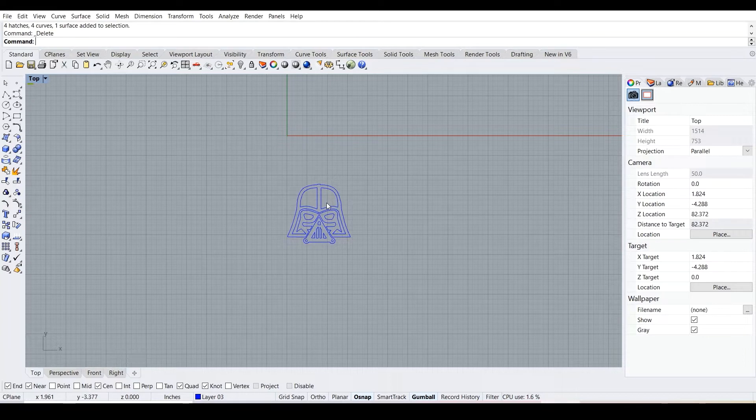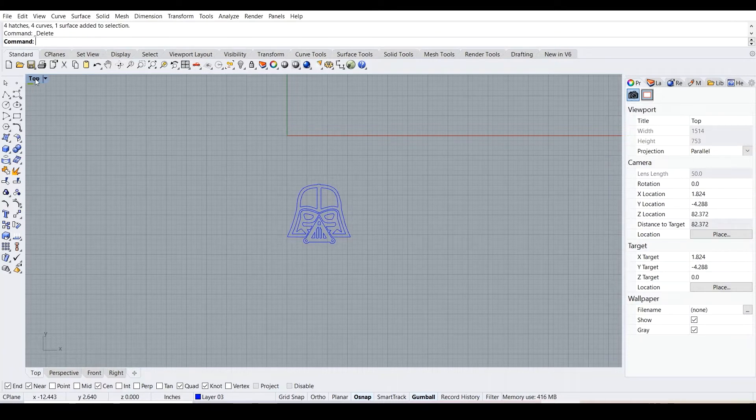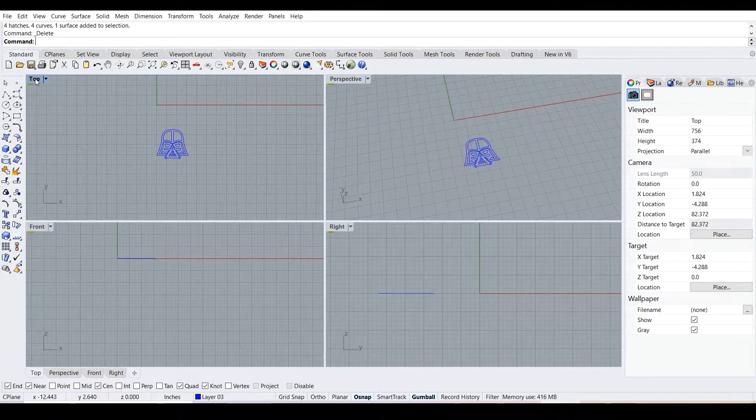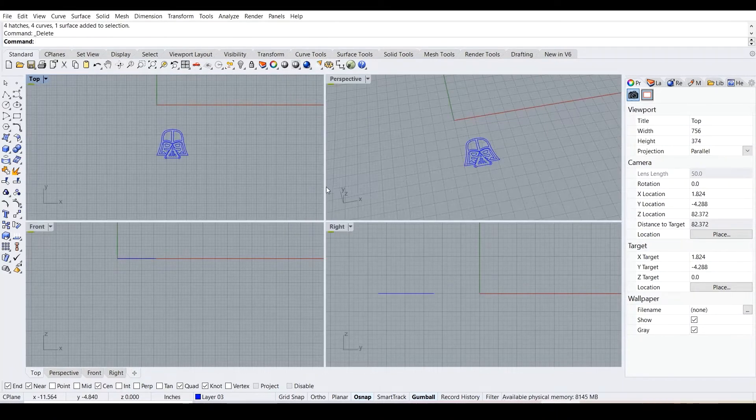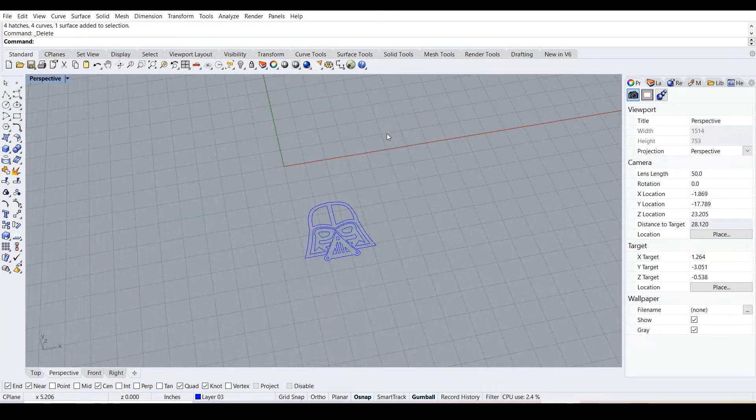Now that we have our Darth Vader alone, we want to stretch this out into something tangible that we can print. First, what we want to do is hover over the top button and then double click it. Now we're greeted with the place that has four view parts. We go ahead and double click the perspective viewport.